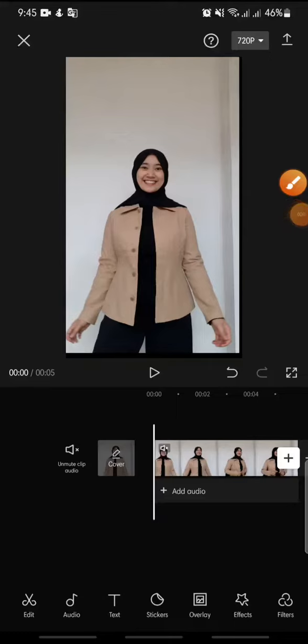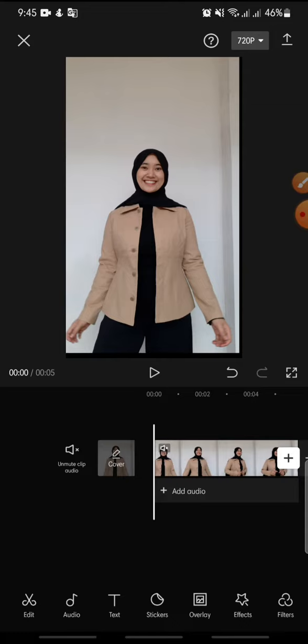Welcome back to this channel. In this video, I'm going to show you how to add neon swing effect on CapCut app. Now let's get started. First, after you open your CapCut and add the video